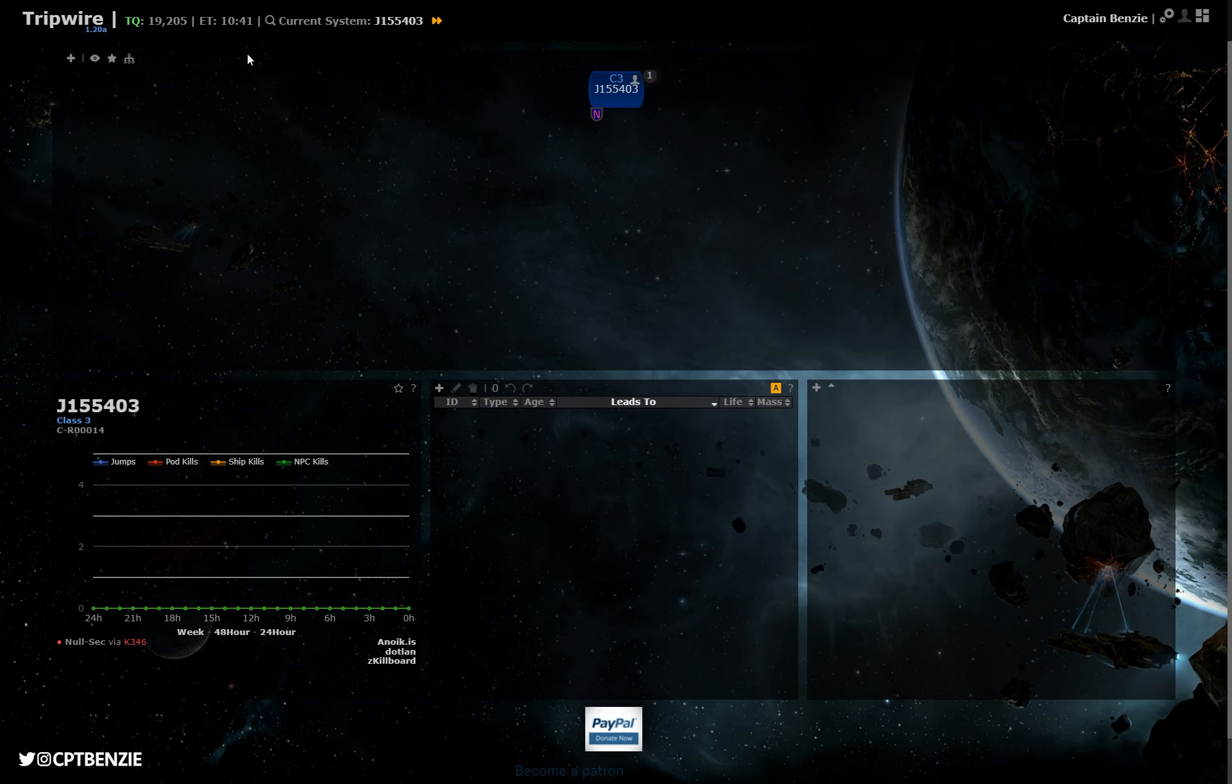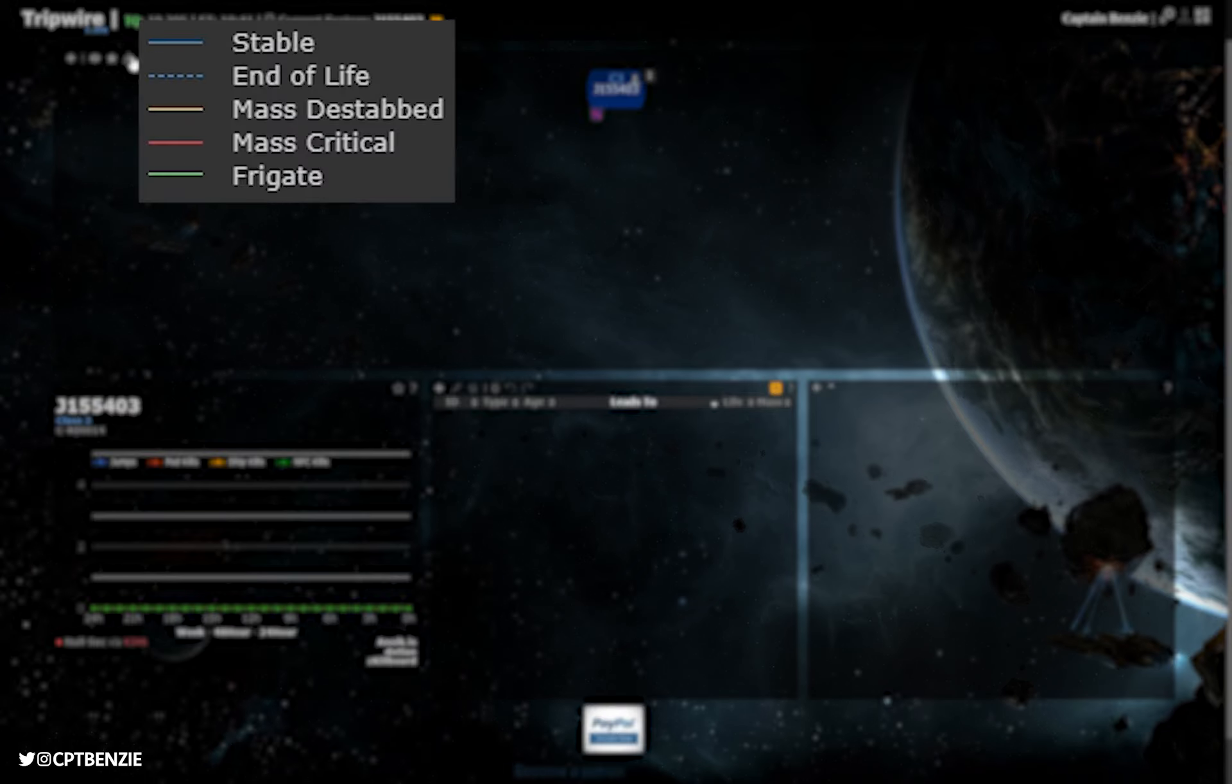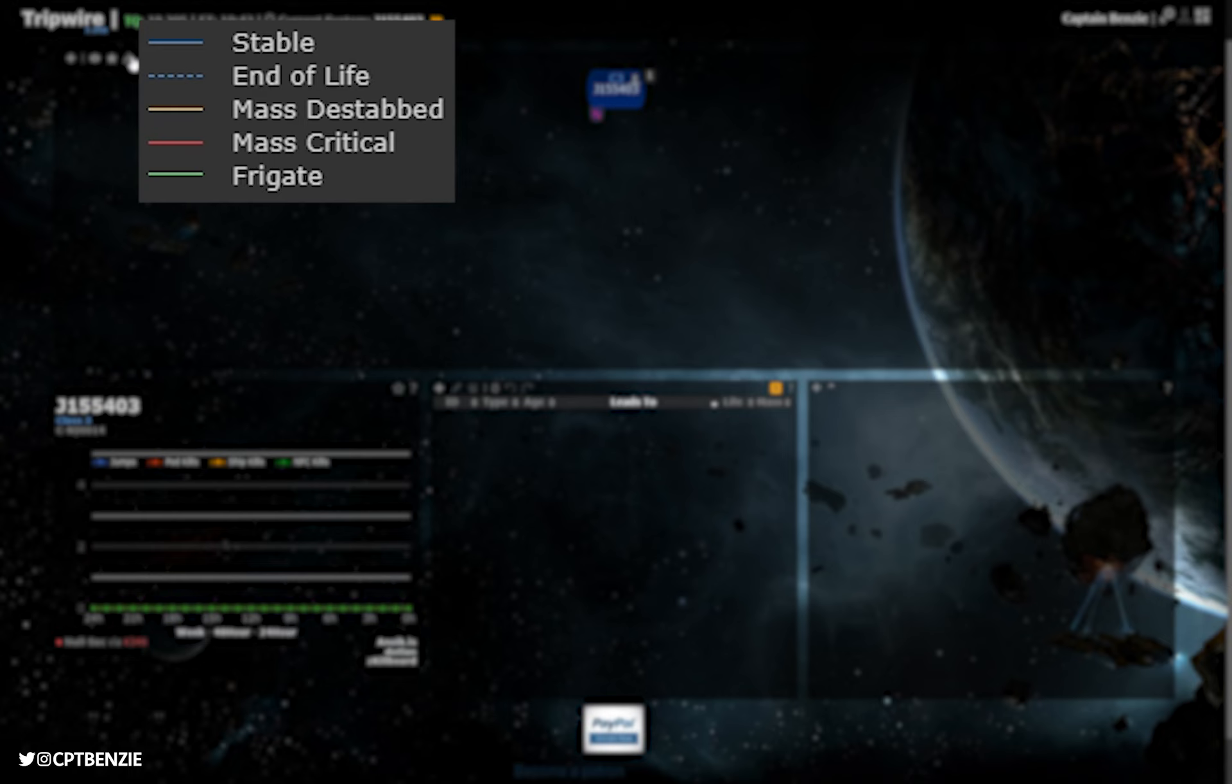There are some buttons at the top left here, but we're really not going to worry about these. Essentially, these are just little toggles we can do for adding certain systems or making sure that your favorites are highlighted. It is worth noting this key, however, that this will show how the different connections are working as we map them, so get used to those colors and differentiations in lines. Obviously, you know what a stable wormhole is. It becomes a dotted line when it's towards the end of its life. If it has been destabilized by mass, it will go from a blue line to a yellow line to a red line, and if it is one of the frigate exclusive holes, it will be a green line.